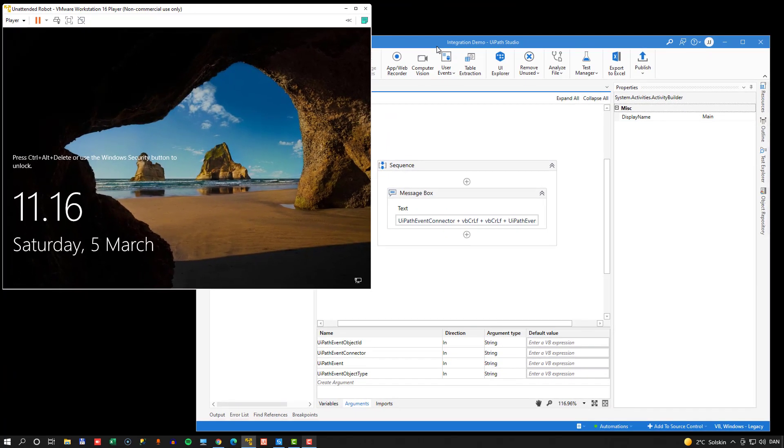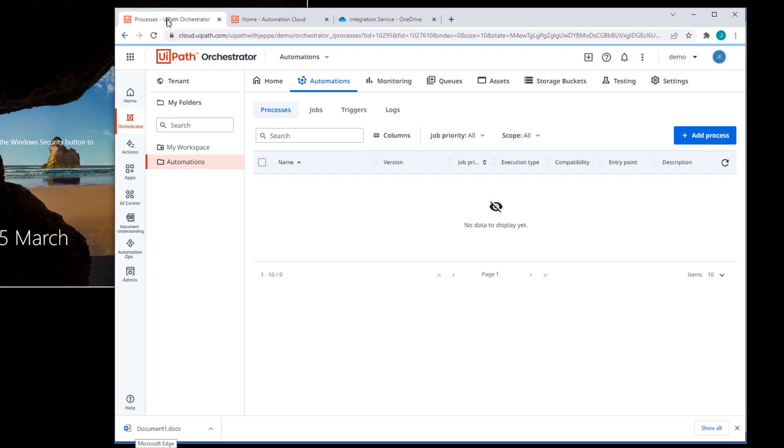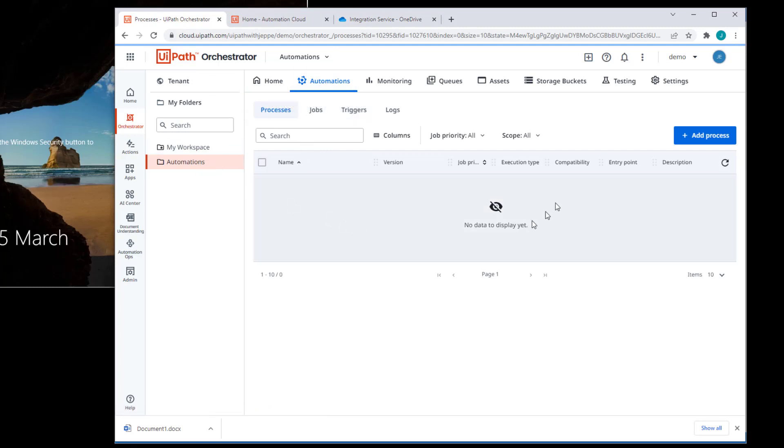What I also have is a browser. And in that browser, I have three different tabs. I have my UiPath orchestrator and we are in the automations tab of the automations folder. And we can see here that I don't have any automations deployed to this folder yet.